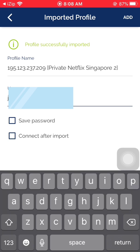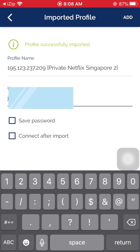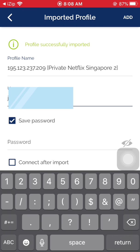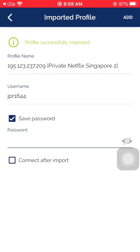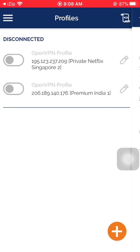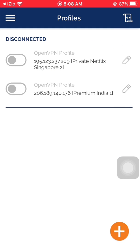Enter the username and password. Check the Save Password option again, then enter the password and click Add — the button is at the very top right corner, below the battery indicator. You now have two servers available to choose from.